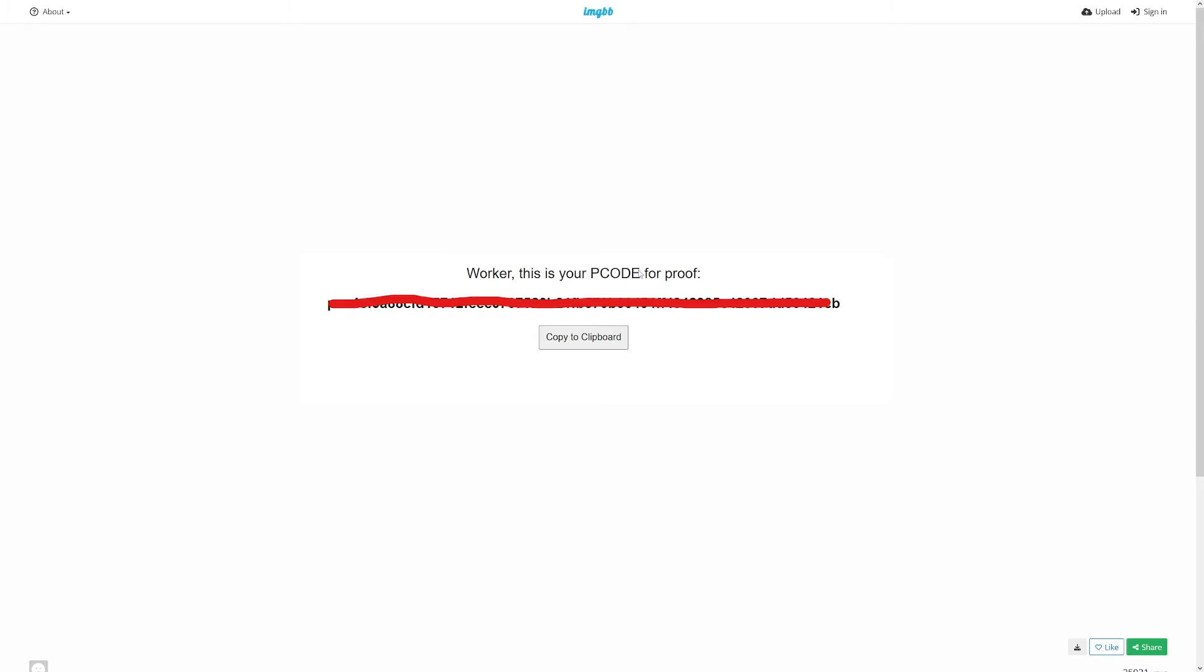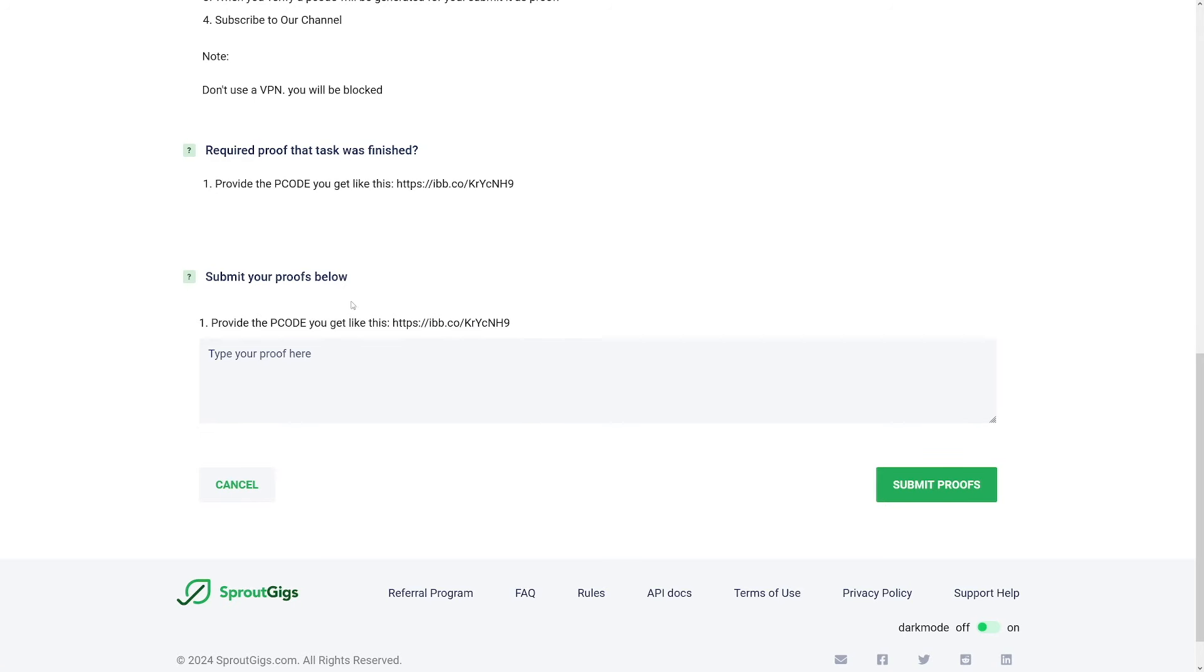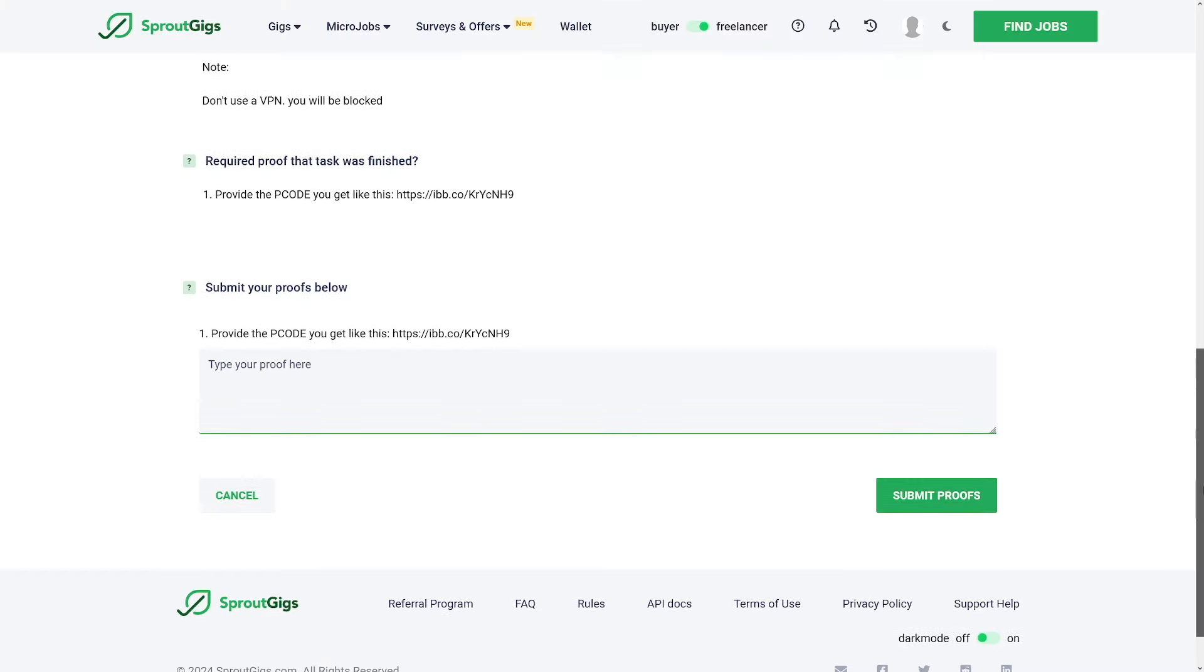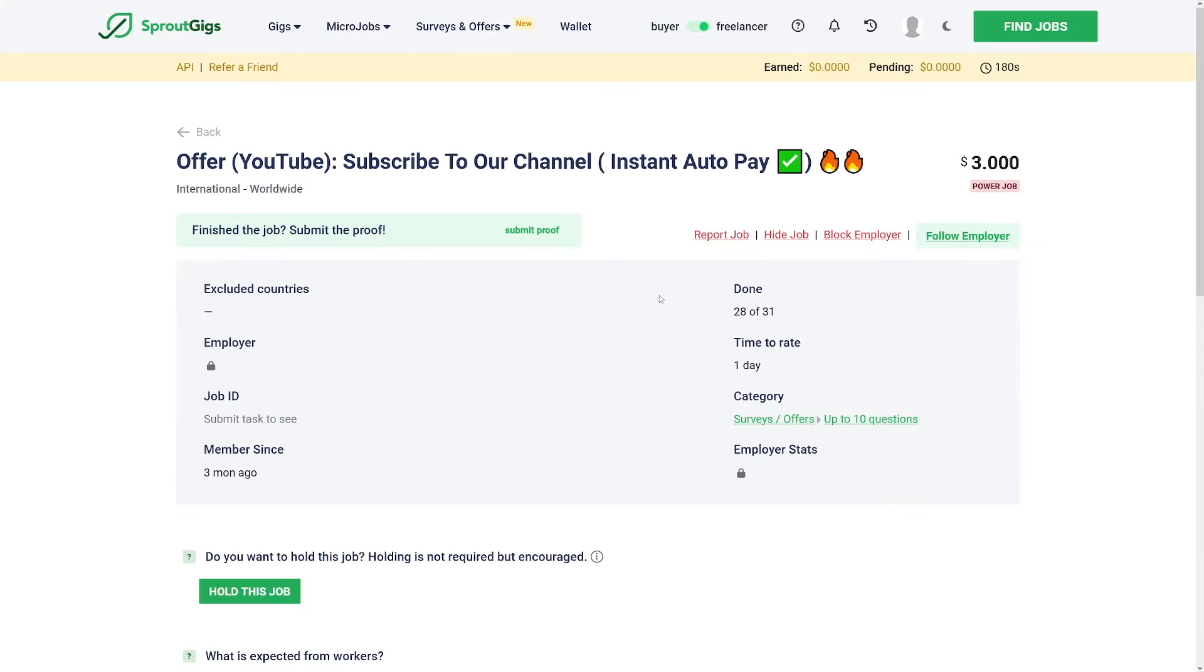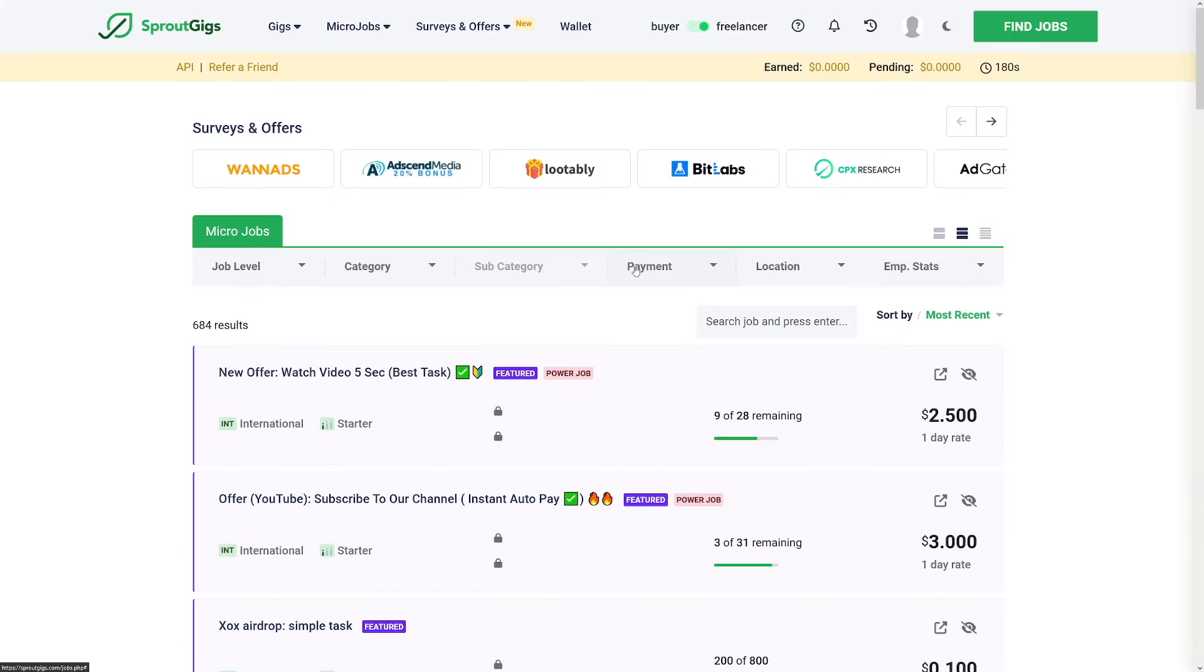Then you will provide this P code that you will get upon completing that human verification thing. Here it is. Here's the screenshot. This is how it's going to look like. So this is going to be your P code. All you got to do is copy this to clipboard and then go back to submitting proof. Just type it in there. Click on submit proofs and that's it. You're done with this gig.